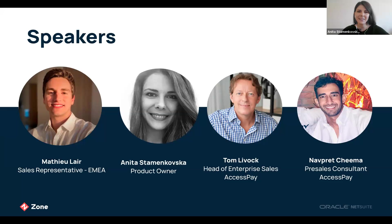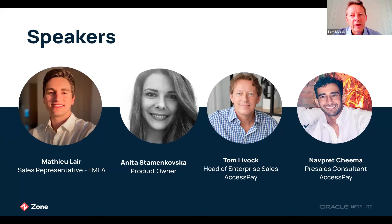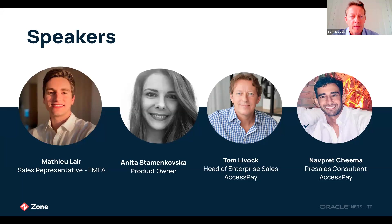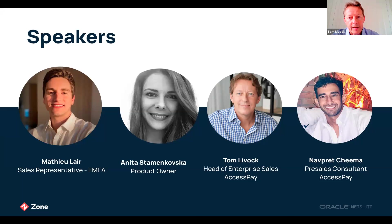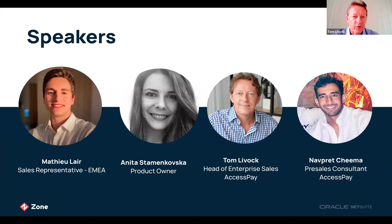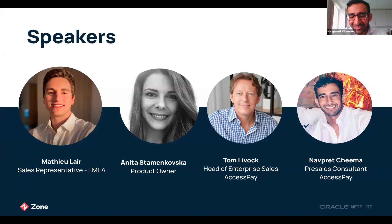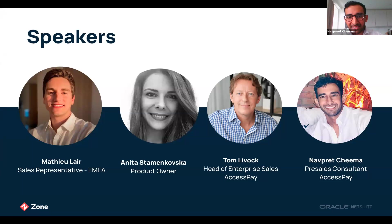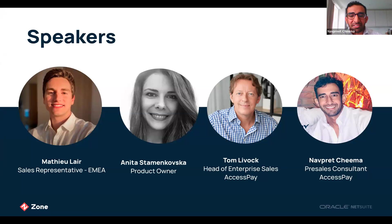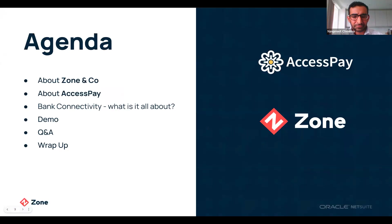My name is Mathieu Lea, I'm a sales representative at Zone&Co covering the EMEA region. I'm Anita, a product owner here at Zone working closely with the development and delivery team. I'm Tom Levick from AccessPay, head of enterprise sales, responsible for our larger customers and the relationship between Zone and AccessPay. And I'm Nav from the pre-sales team at AccessPay, supporting with the technical aspects and product demonstrations.